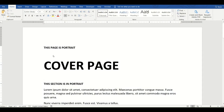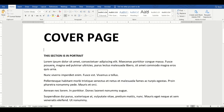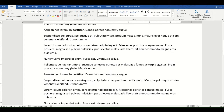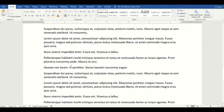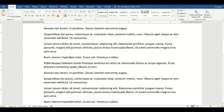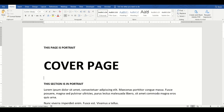Today we're going to talk about the difference between page breaks and section breaks. We have a document on the screen with two pages — the first page has a title called 'Cover Page' and a few paragraphs, and there's a second page. So there are only two pages in this document. Let's talk about the page break first.